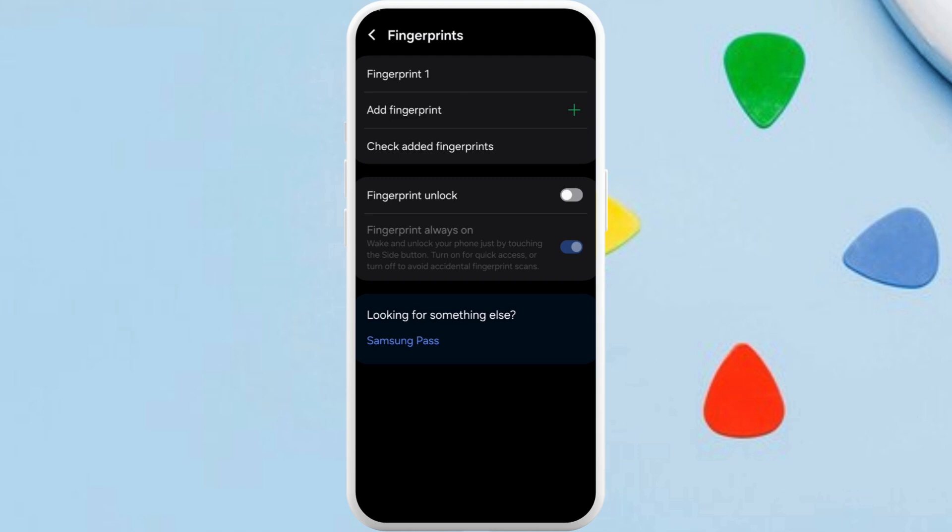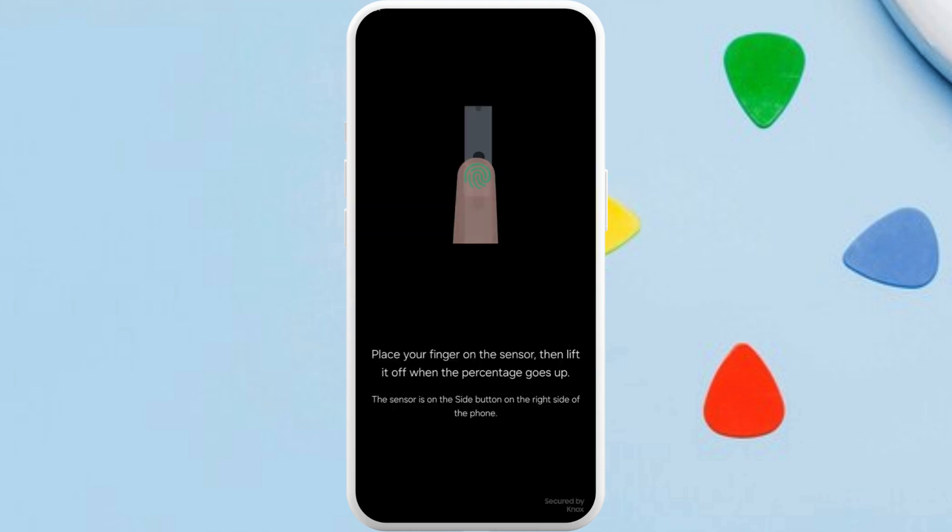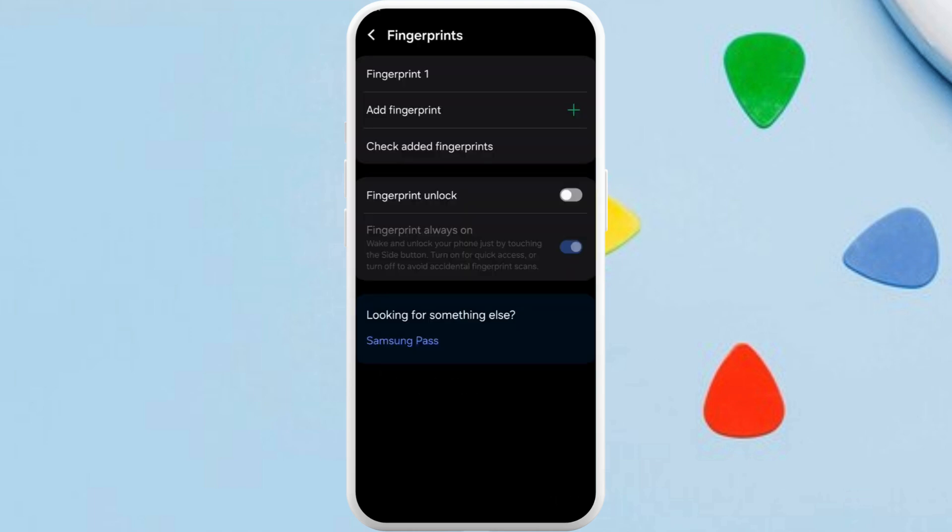Here you can see add fingerprint option. Tap on it. Now we can follow along the instructions. And once you set up your fingerprints, now whenever you try to unlock your phone and use the Google Wallet app, you will need to provide your fingerprints.